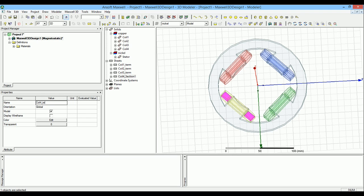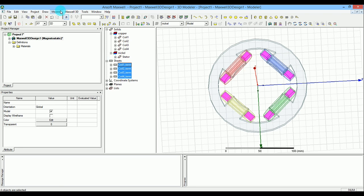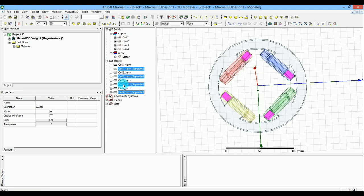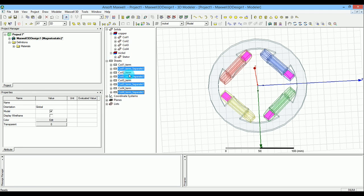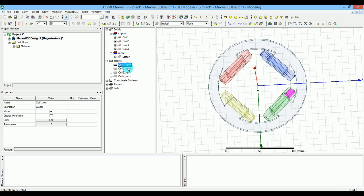So now the only thing you want to do is you want to select them all and go to the modeler, and then to the boolean, and then you want to say separate bodies. Yeah, basically delete them, just press delete. There we go, you got rid of them very easily.